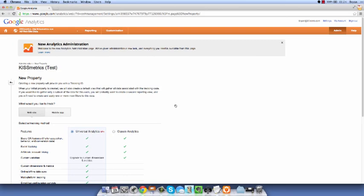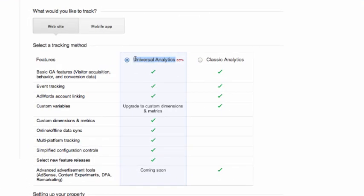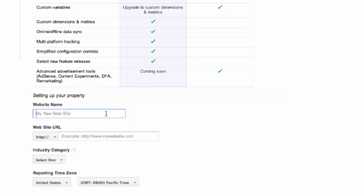When setting up your Universal Analytics property, you'll have two options: Classic Analytics and Universal Analytics. We want to make sure that the Universal Analytics radio button is selected. The last step is to enter your basic website information. First, give the new property a name, then enter your website URL, and you're ready to go. Okay, step one is done.